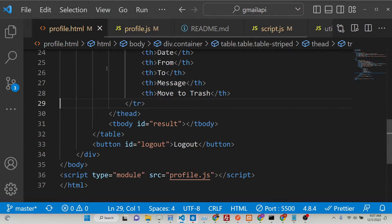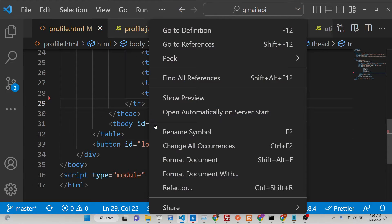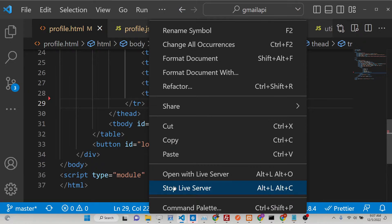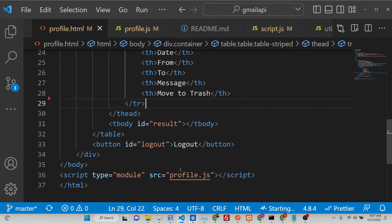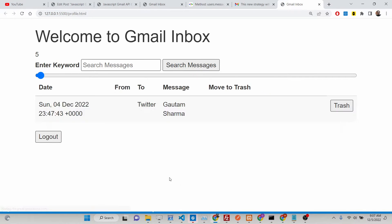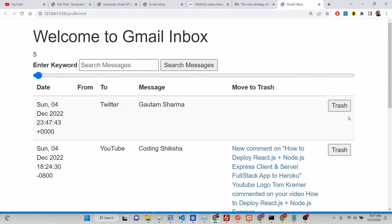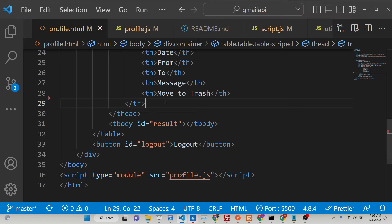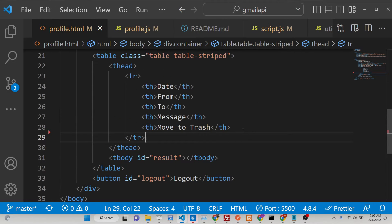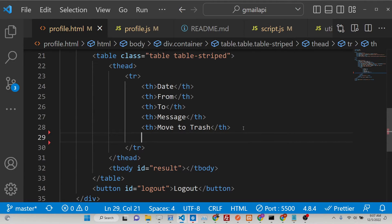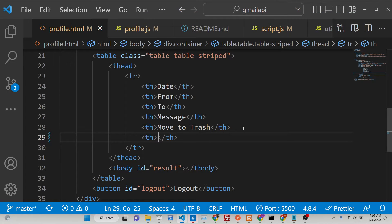So now guys you will see that if I now refresh it, no delete button will be there. If you open your application, no button will be there. So now we need to add a, first of all, if you go to your profile.html, we need to add this table heading which is called as delete.